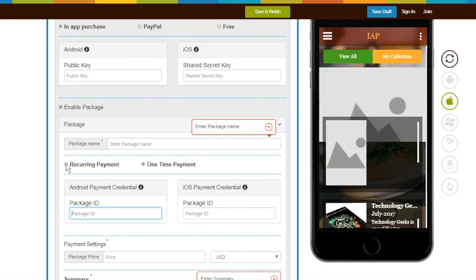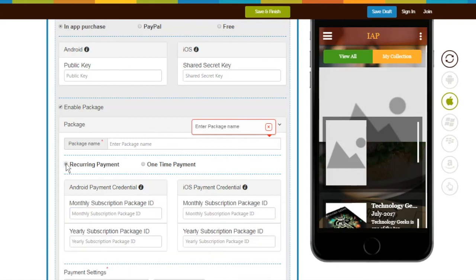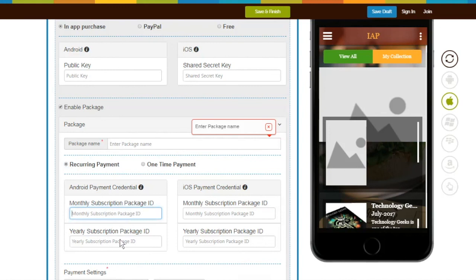If you want users to pay you monthly or annually for accessing your package, click on Recurring Payment. You can enter monthly subscription package ID if you want to receive payment on a monthly basis, and/or yearly subscription package ID if you want to receive payment annually from Android as well as iOS.